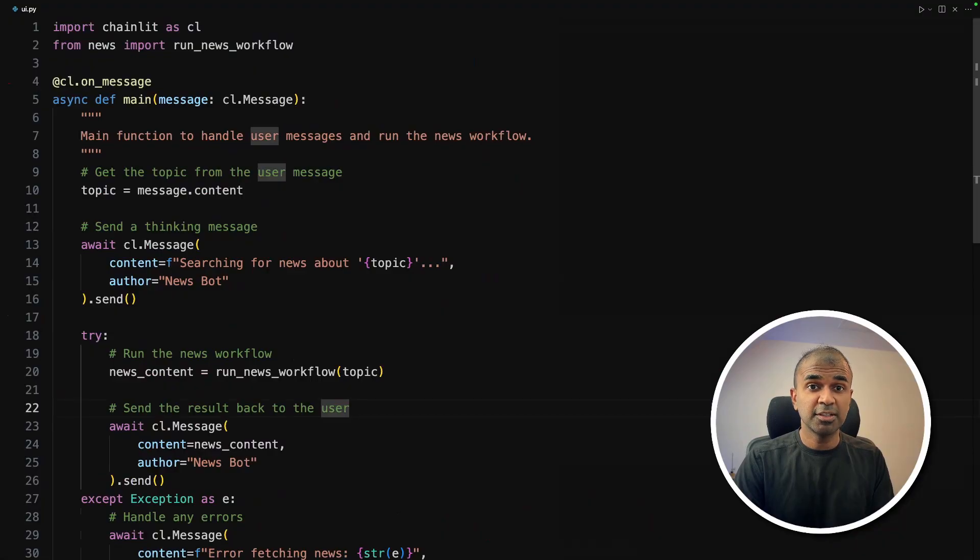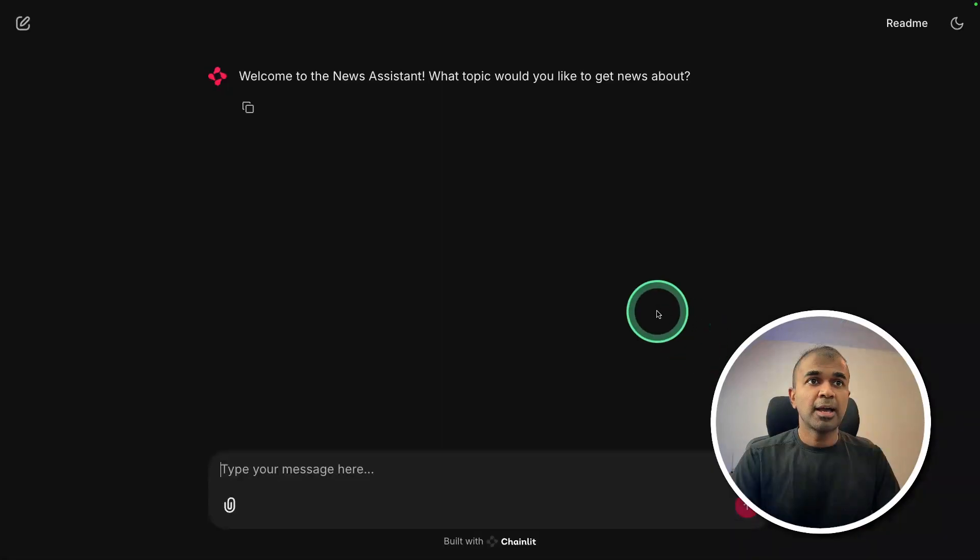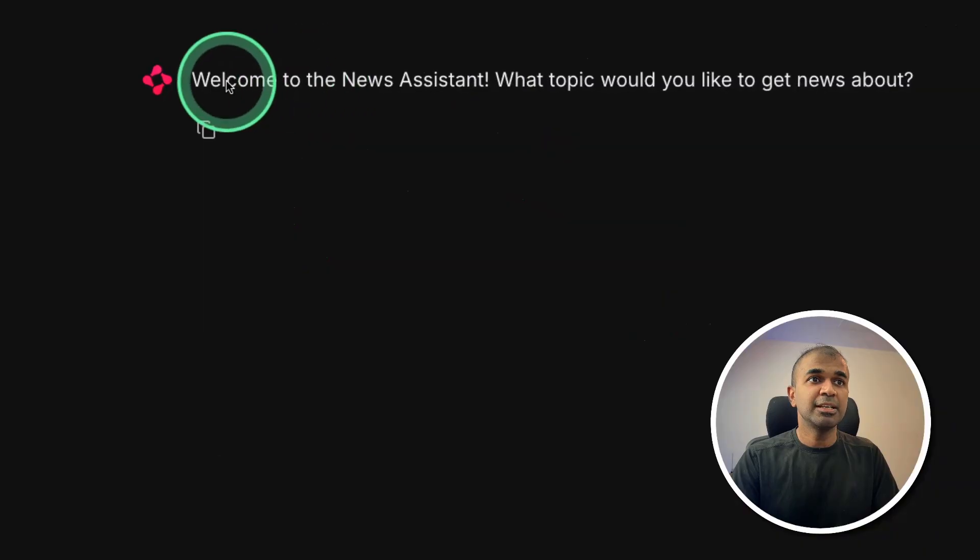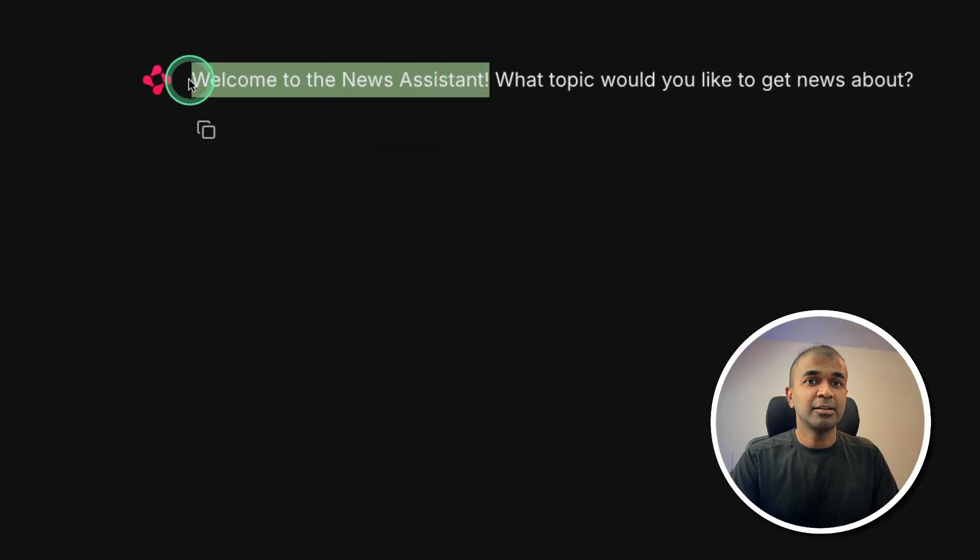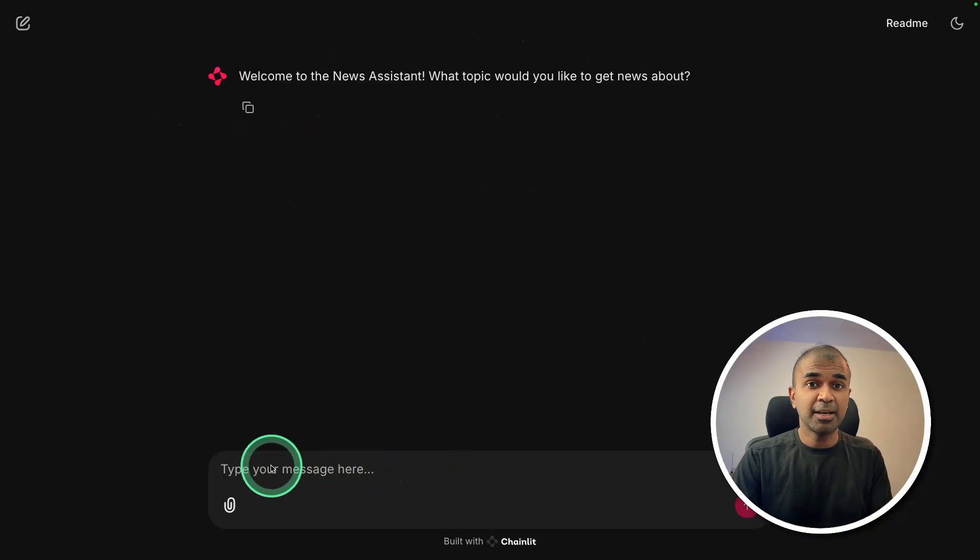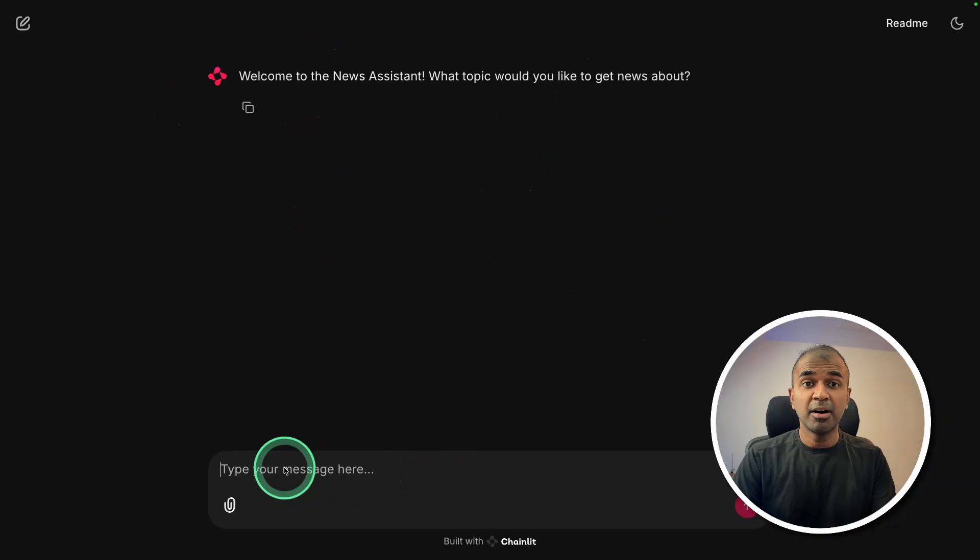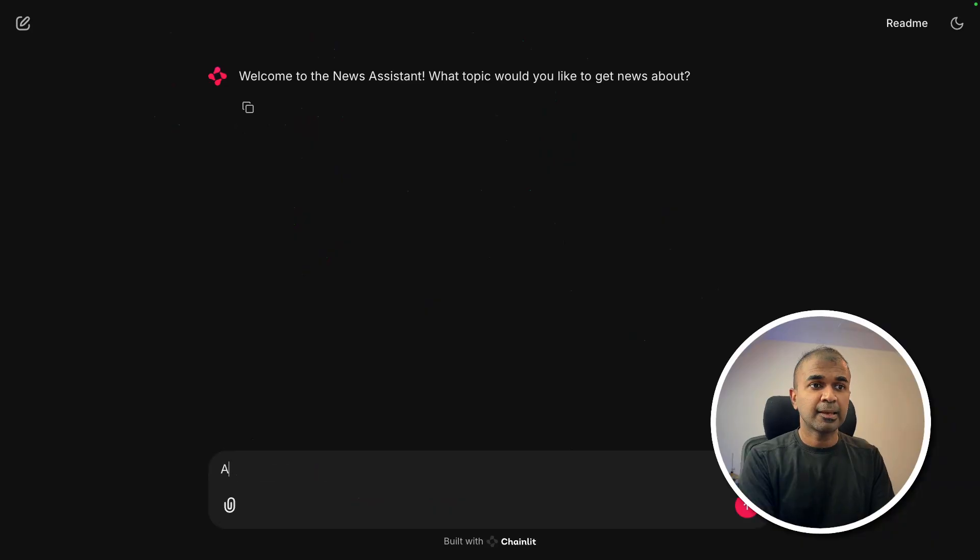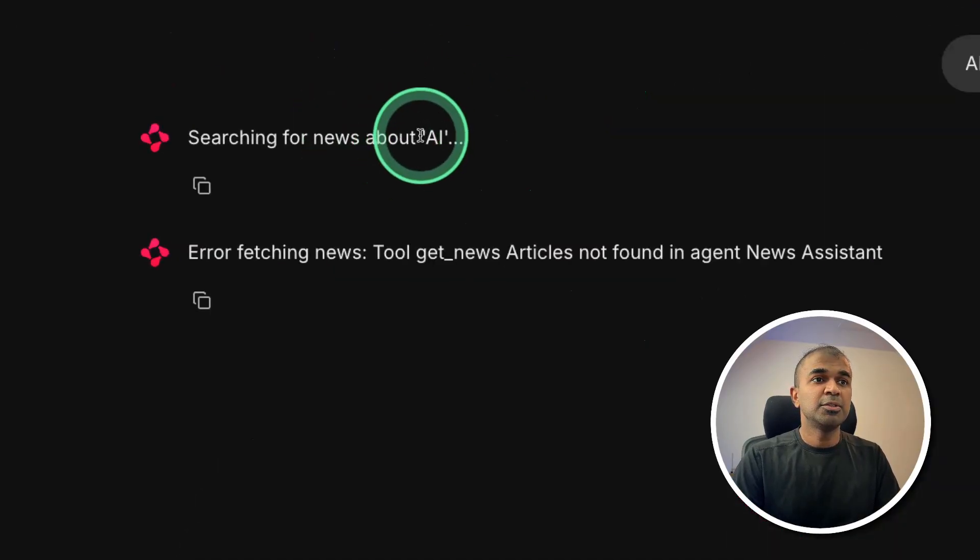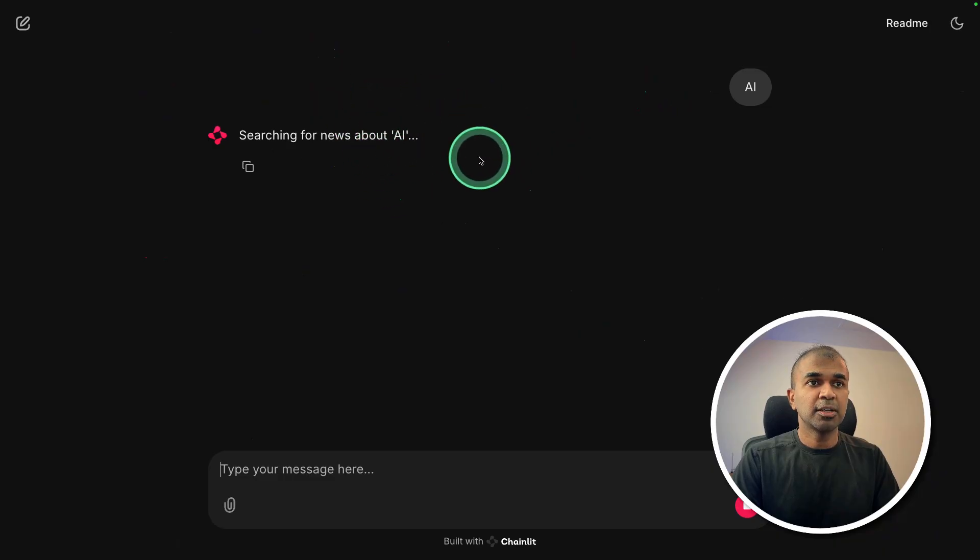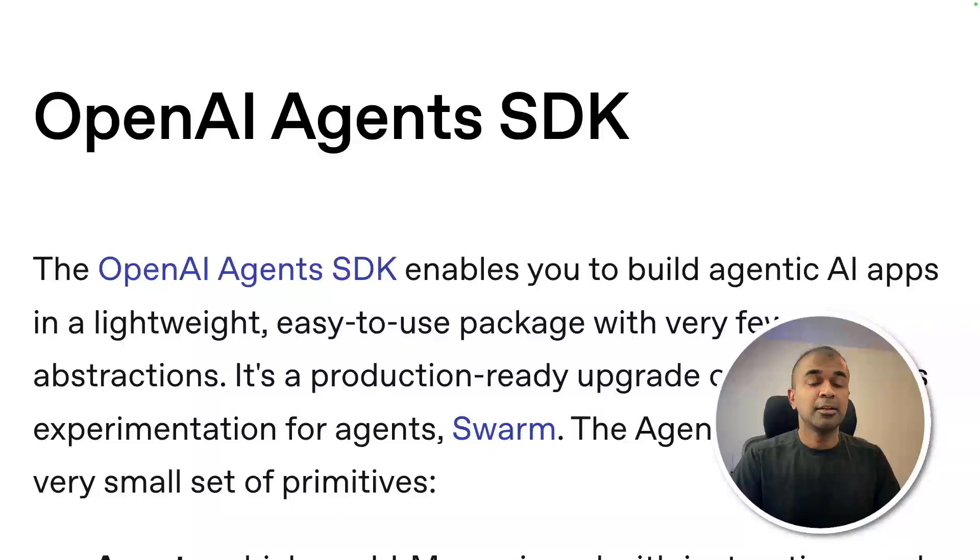Now I'm going to run this. In your terminal, chainlet run UI.py and then click enter. That will automatically open a user interface like this. It's like a chatbot. Here you can see, welcome to the news assistant. Now here is on message. So whatever topic I type here, it will pass to those agents to search the internet and give us the final output. I'm going to say AI. So it's searching for news about AI. I had to refresh the page to get it working. And here's the final output. That is really nice.